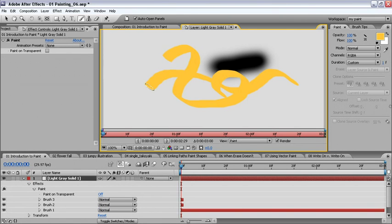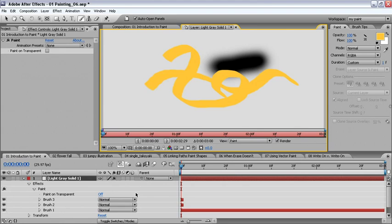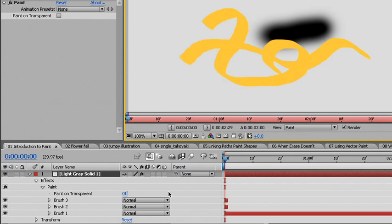Now in the timeline I can see that brush 2 and brush 3 have been added and they are only one frame in duration. In the paint options I had set the mode to normal, but in the timeline I can change the transfer mode by changing it here.